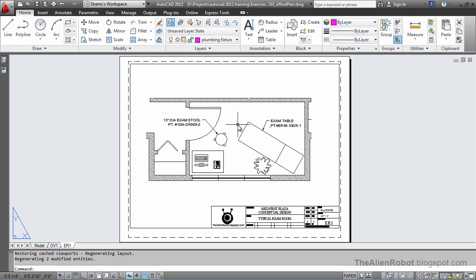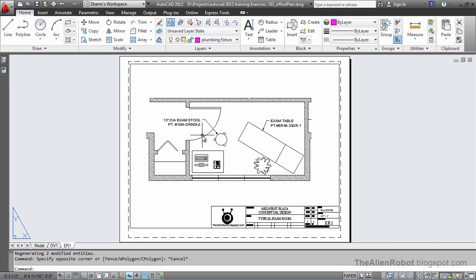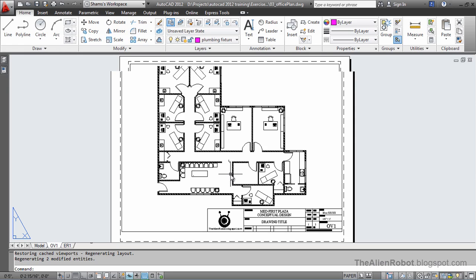Now let's do a scientific experiment. Will these texts appear on the other layout? The answer, no they won't. That's because annotative styles would only show up on the layouts that they are intended to.